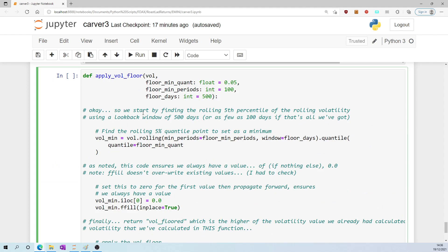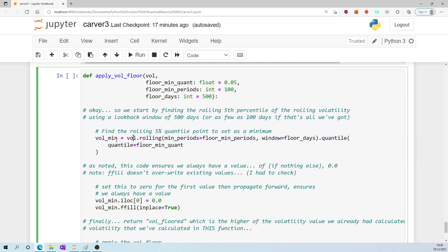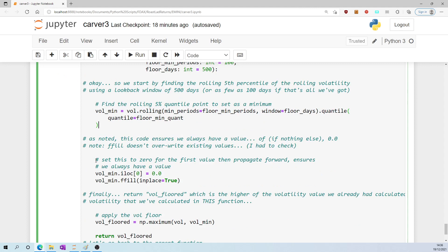So we start by finding the rolling fifth percentile of the rolling volatility using a look-back window of 500 days, or as few as 100 days if that's all we've got. And that's done in this line here: vol_min is equal to the 500-day rolling volatility measured at the fifth percentile. We're going to have to look at this point now - as noted here, if we do have some missing values, then we would fill them with 0.0.